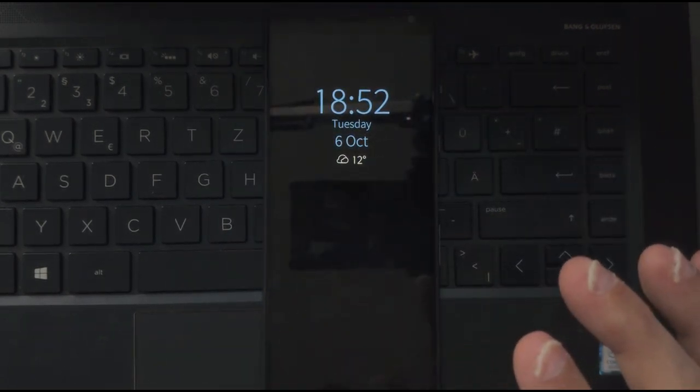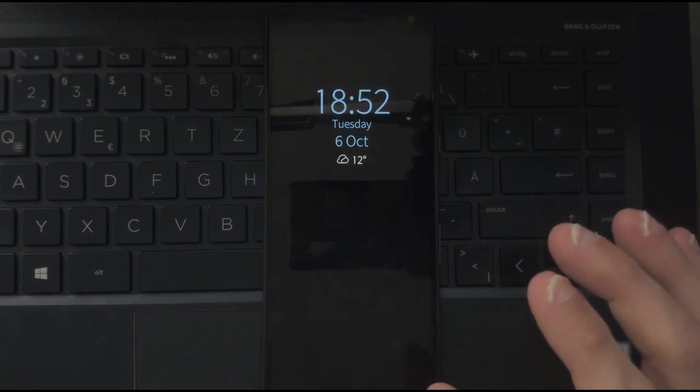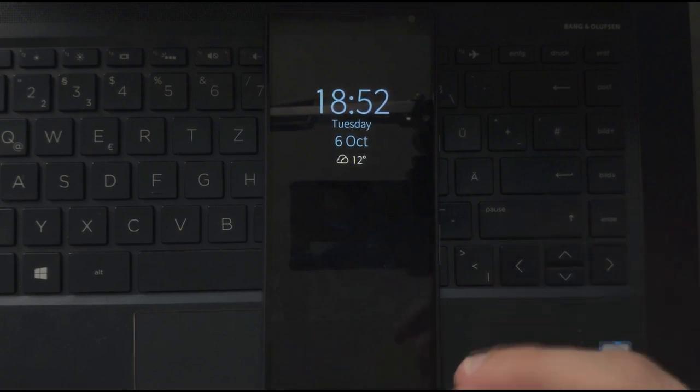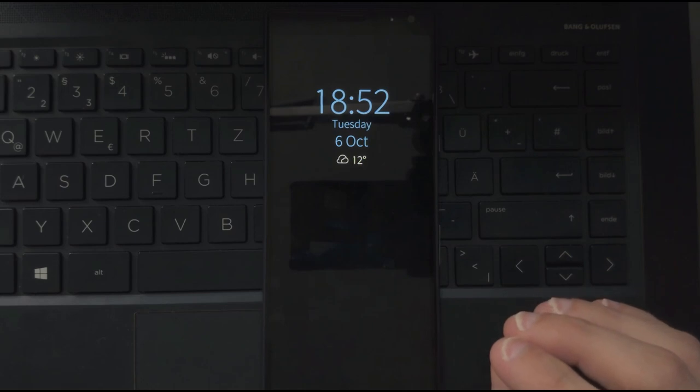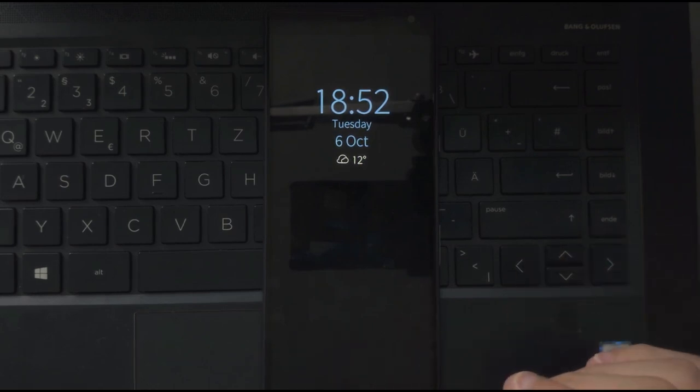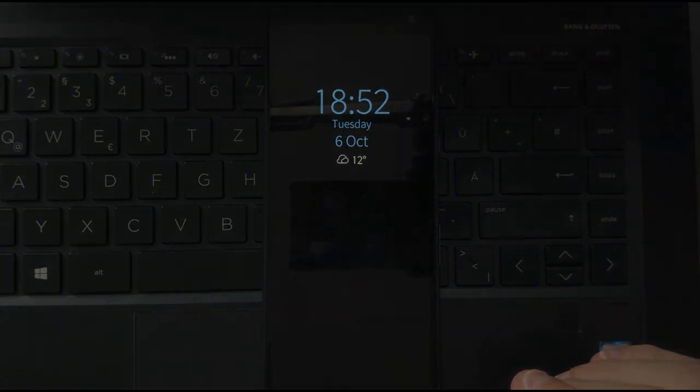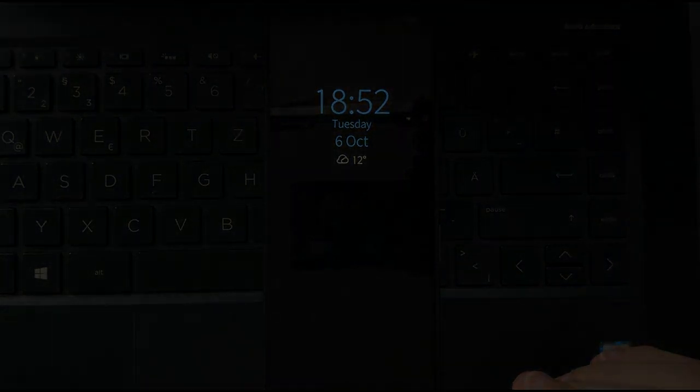So this is everything for my overview of multi-user support on SailfishOS 3.4. If you have some questions regarding multi-user support, you can ask them in the comment sections. Otherwise, just like, subscribe and have a nice and safe day. And until the next time, bye.